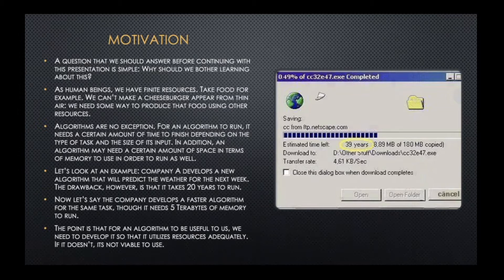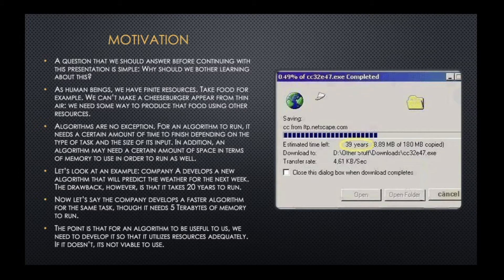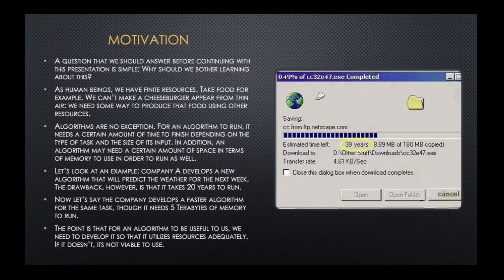Algorithms are no different. For an algorithm to run, it needs a certain amount of time to run effectively. It also needs a certain amount of space — i.e., in the scheme of computers, memory. These are important things to think about when considering different algorithms. For example, if a company is trying to serve clients in their application and they have an algorithm for storing and retrieving user information, if that algorithm takes 20 years to run, no one's going to use it.